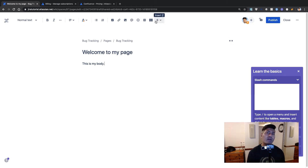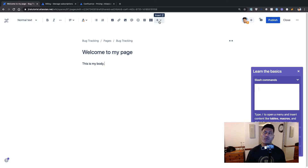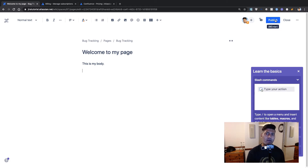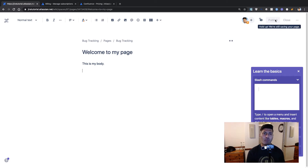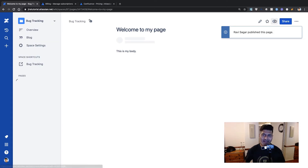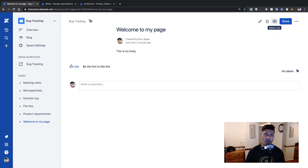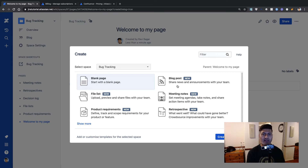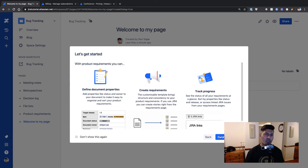On top of the page editor you have the option to do formatting, and there are a lot of different things you can do. You can insert macros, which add power to your page — for example, using a macro you can add Jira reports that show Jira report status, or display a pie chart within your page. We will take a closer look at macros when the time comes.